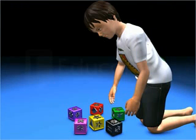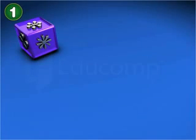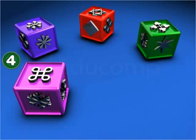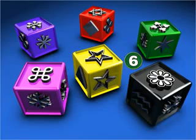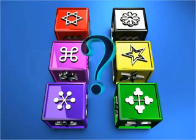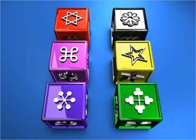Sohan has six blocks. He wants to arrange them into a rectangle. How many such rectangular arrangements can he make? Let us find out.